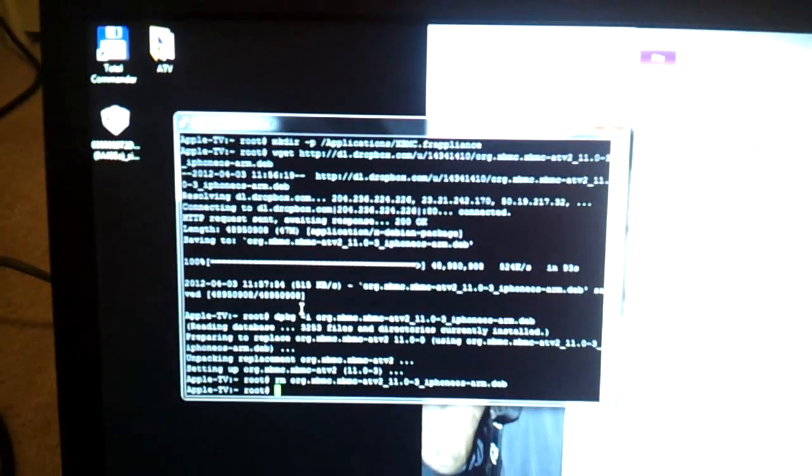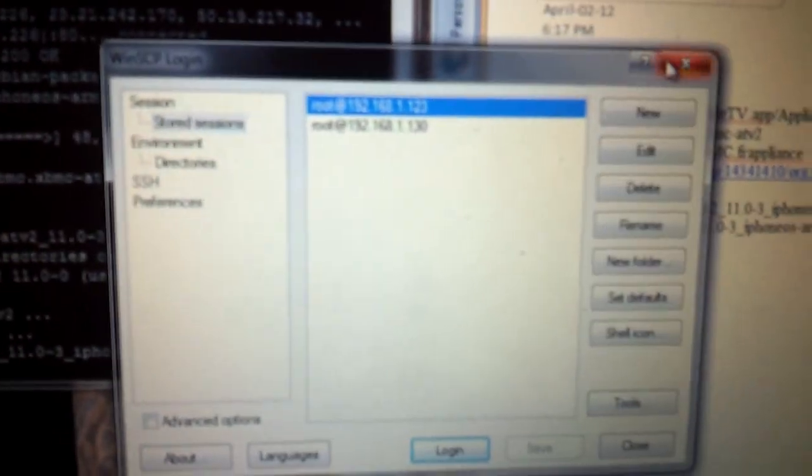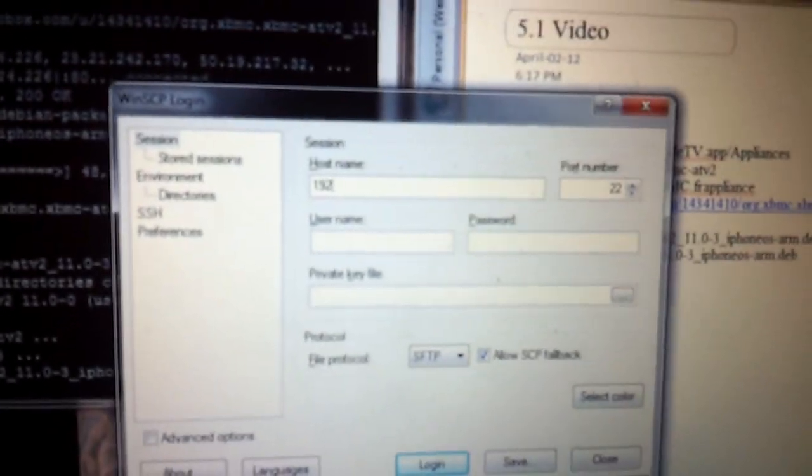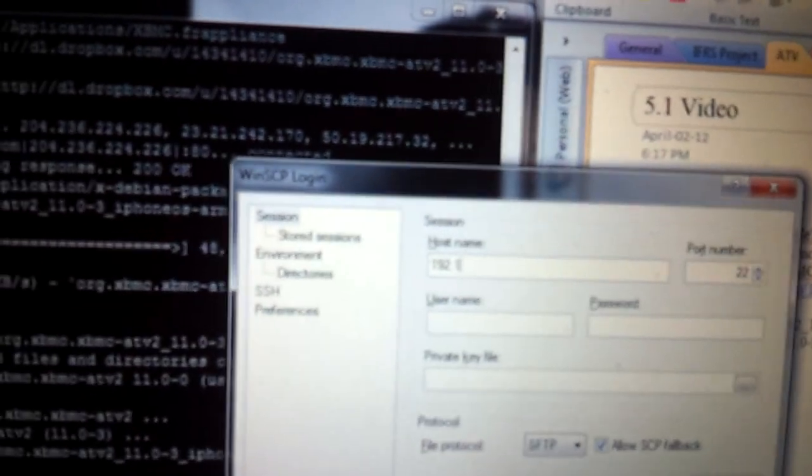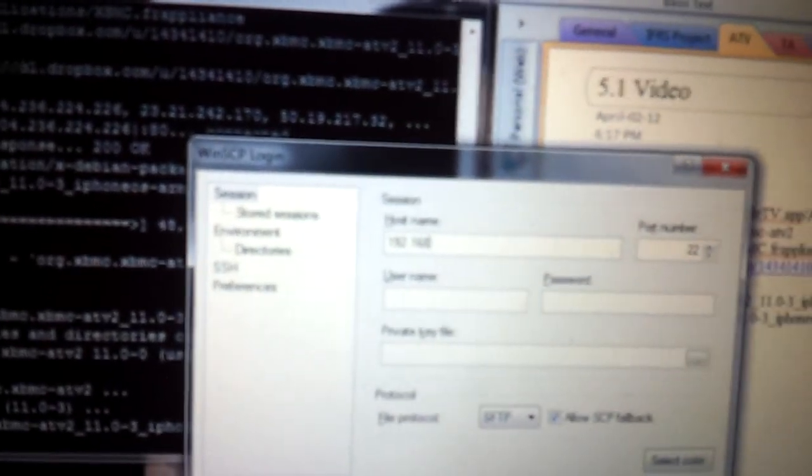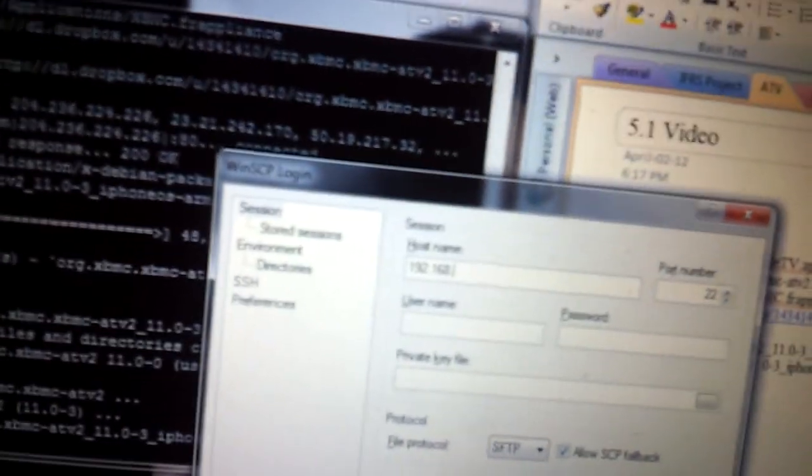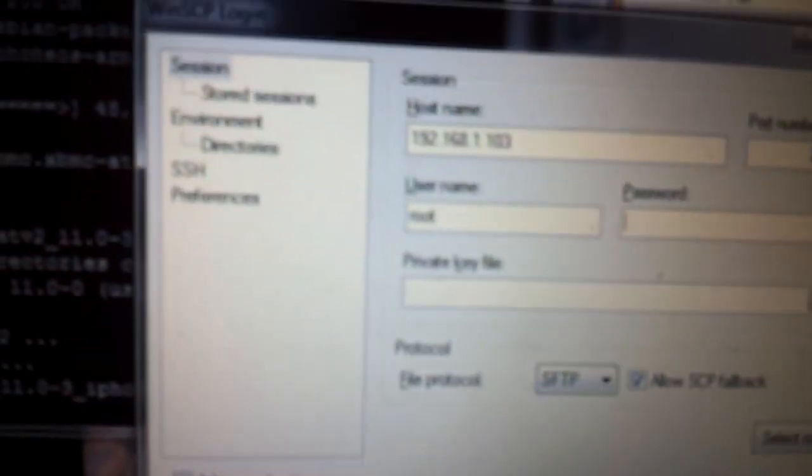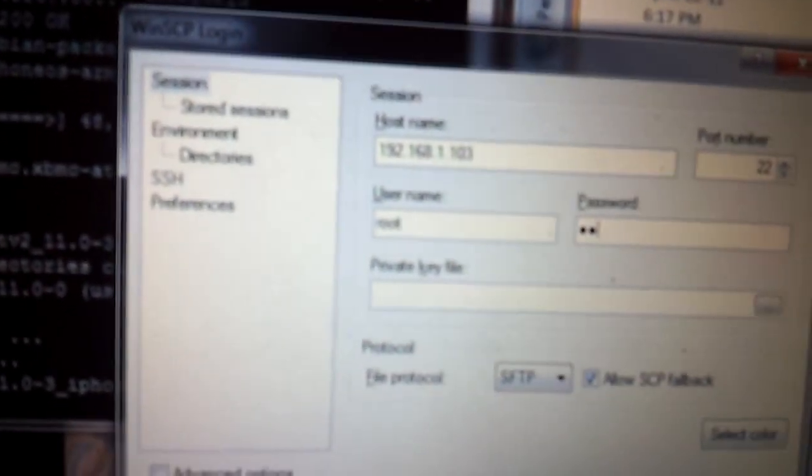So in order to do that, we're going to go ahead and leave Putty open because we need that. We also want to open WinSCP, which is the little one with the blue and green arrow. Click that. You're going to get this menu. Go ahead and click New. Put in that same IP address you were putting in before. 192.168.1.103 or whatever yours is. Username is root. Password is Alpine. Enter. And you get another thing. Click OK.